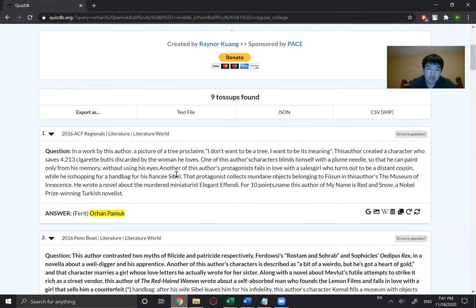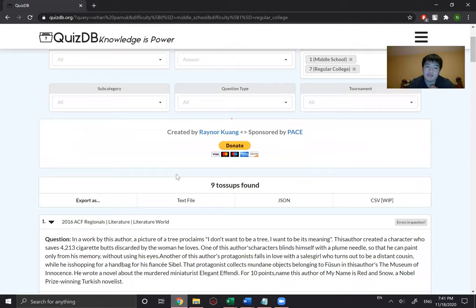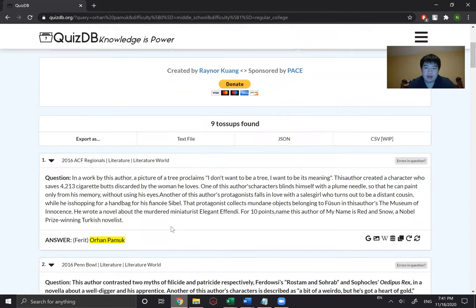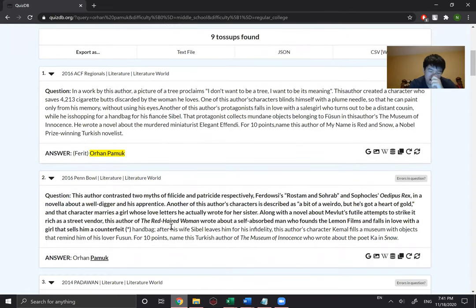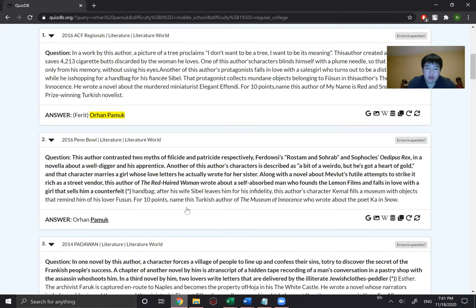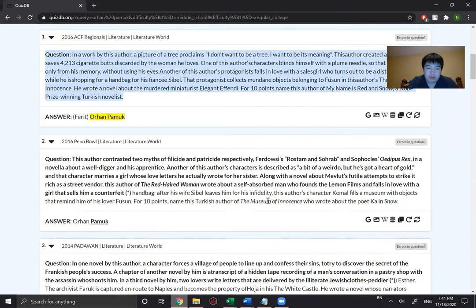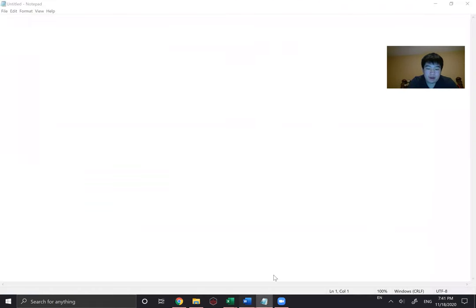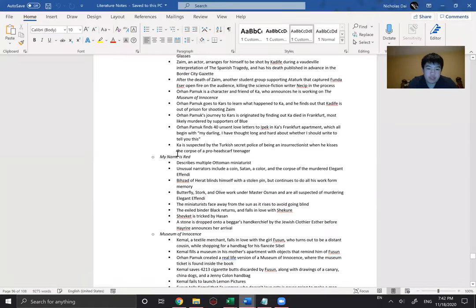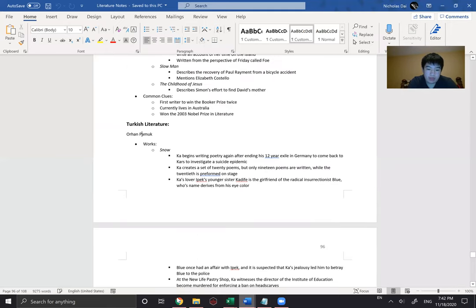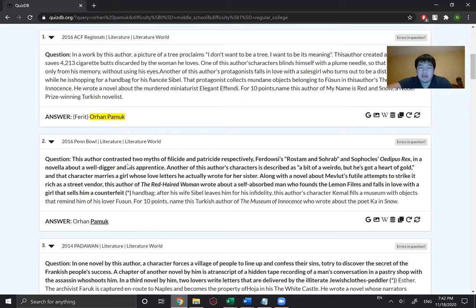So I go through it and find all the novels he's basically important for. His most important novels are Snow and My Name is Red, and a few others which are a bit less important, like The Museum of Innocence and The White Castle. Then I wrote down the name of each book I wanted to study, and then I would just go on Wikipedia and read the plot summaries of every single book. Some books don't have plot summaries on Wikipedia, so I'd read one on a different website.